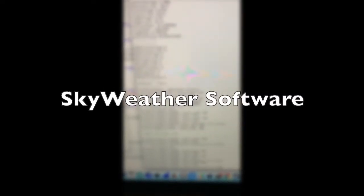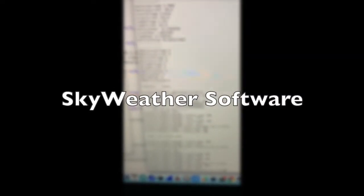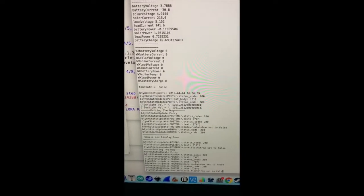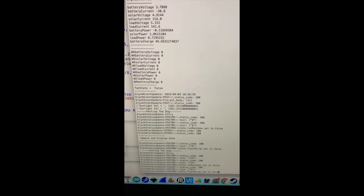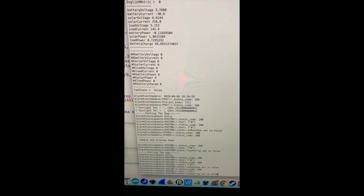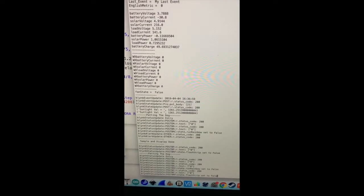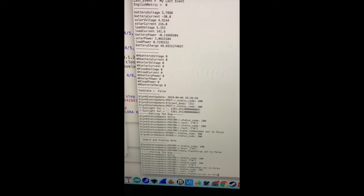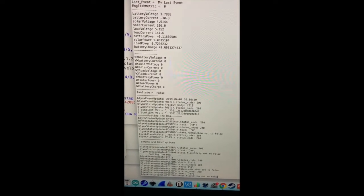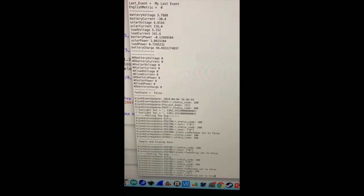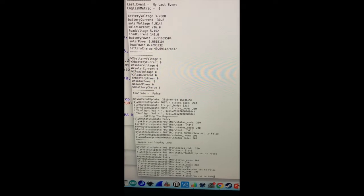The software for SkyWeather really has three parts. Here you're looking at the debug information coming off of the first part, that is the part running on the Raspberry Pi, which we'll take a look at in just a moment.